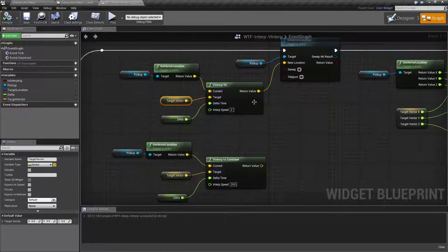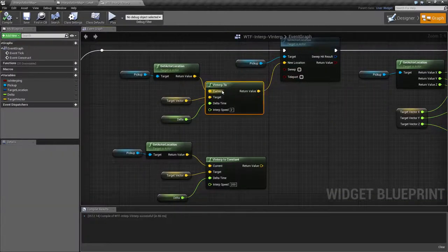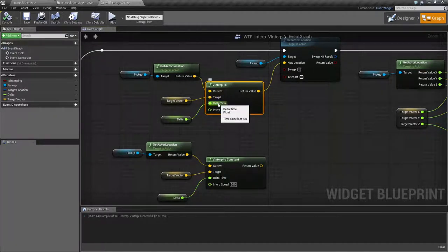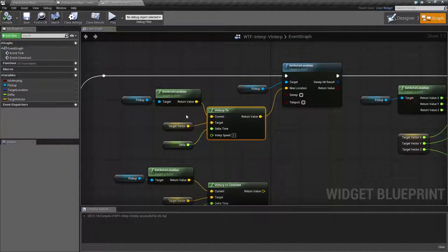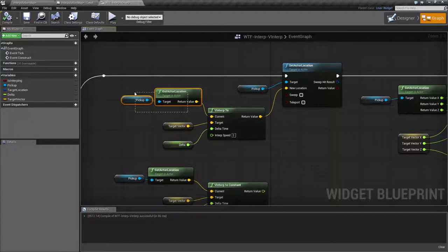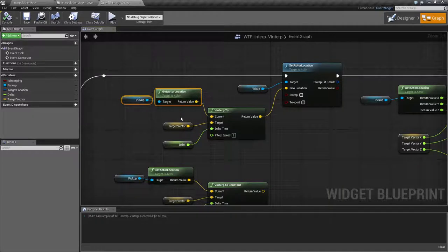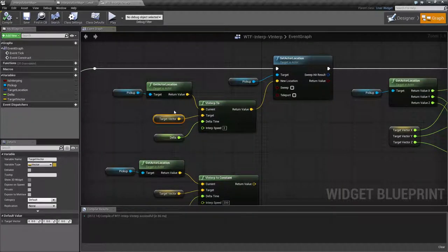Now, the vinterp node has a current, target, delta time, and interp for the inputs. Current is a location currently, which is a vector value, which is my actor's current location. Target is a random vector that I have chosen.